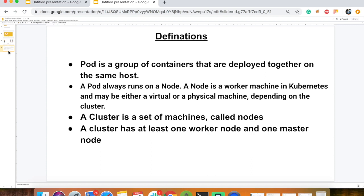Basically, a pod is a group of containers. They are deployed on the same host. In a pod, there can be multiple containers or a group of containers deployed on the same host.